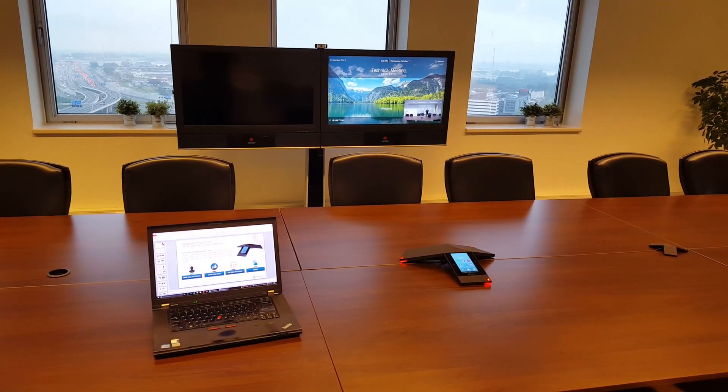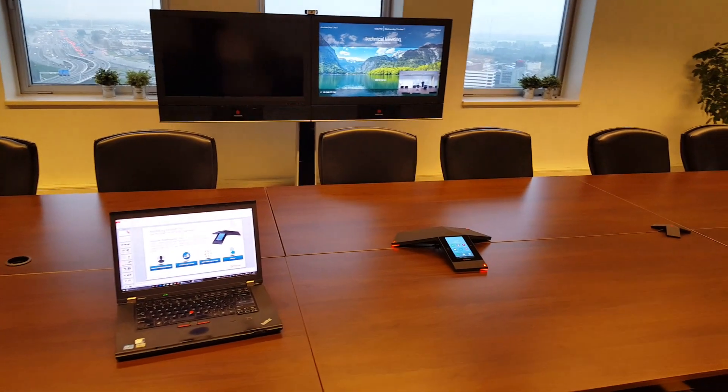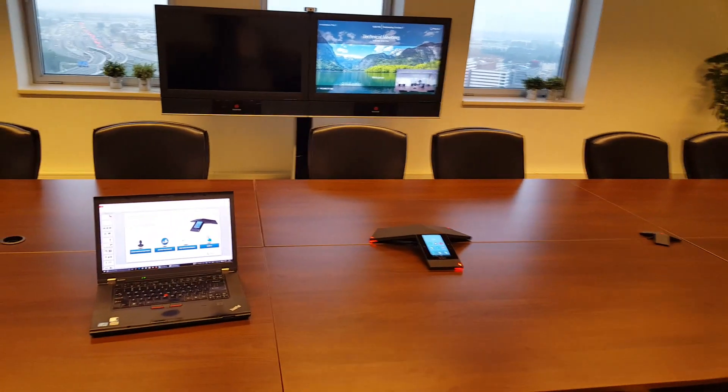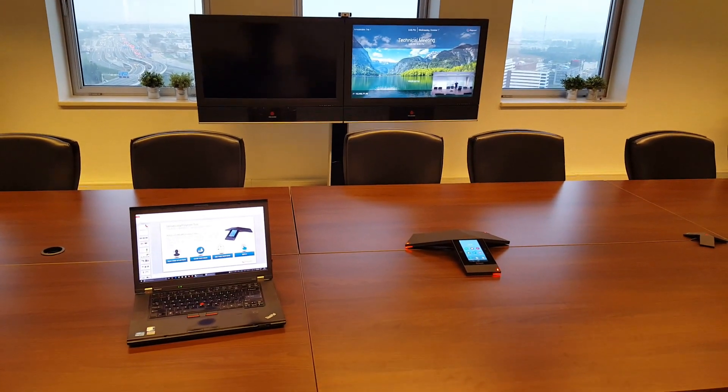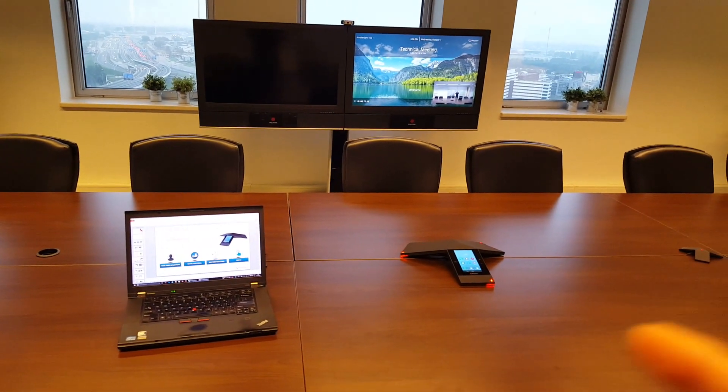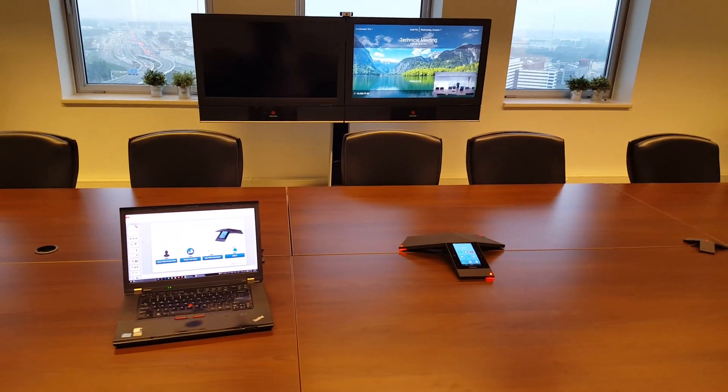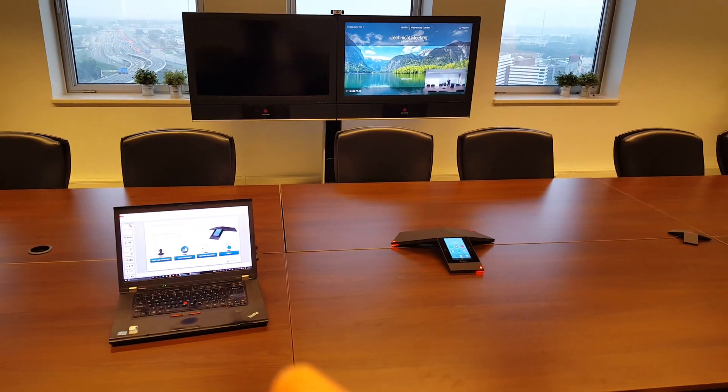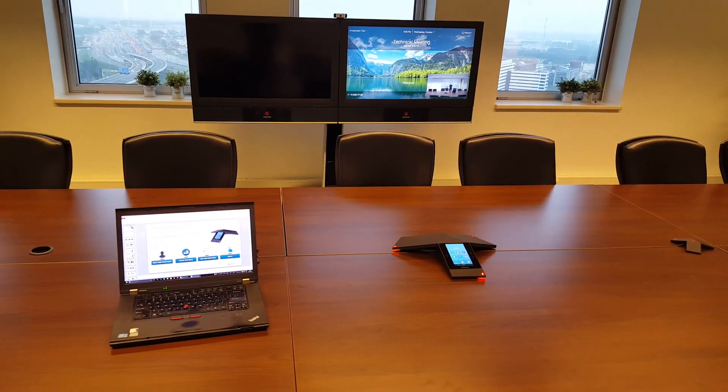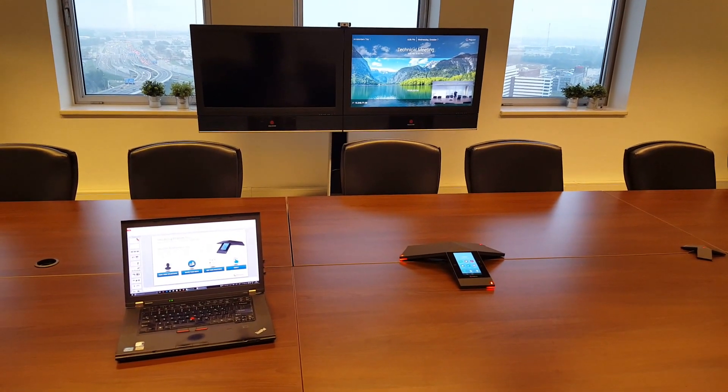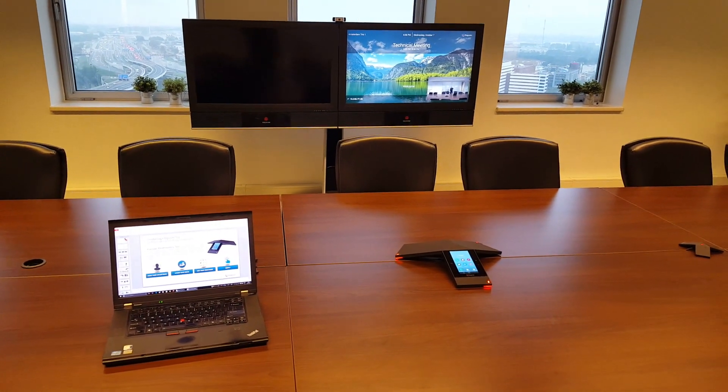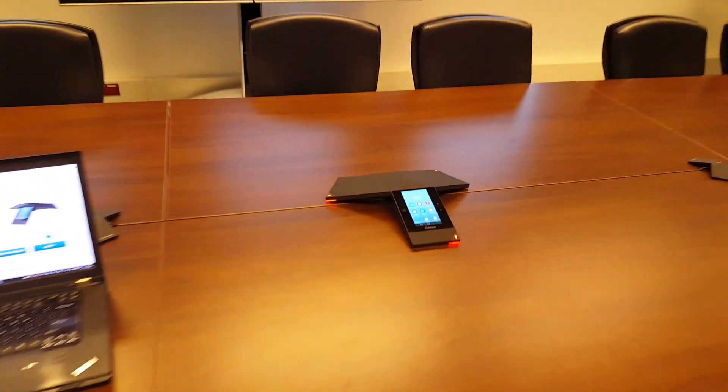Hi, welcome to this video where I want to demonstrate a simple point-to-point call between the RealPresence Trio 8800 and my laptop here on the left side, which is running a Skype for Business client.